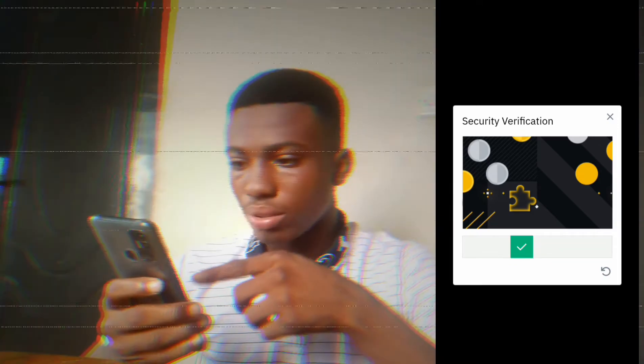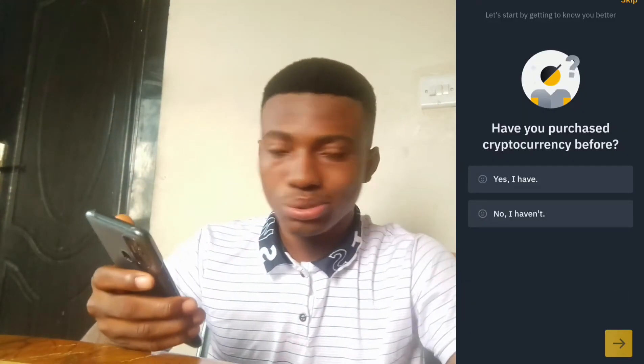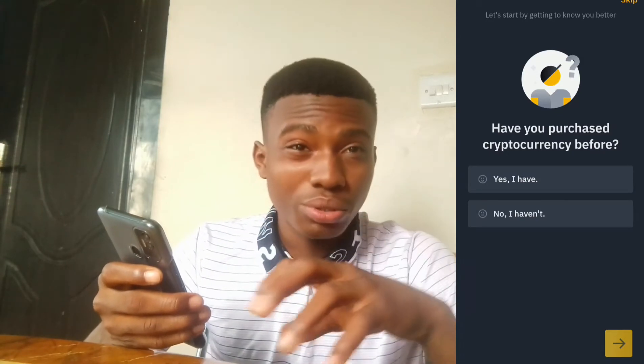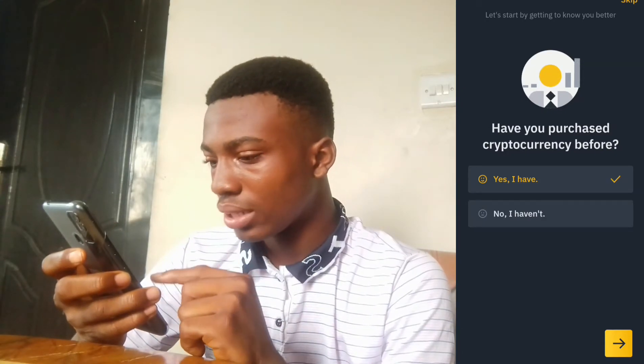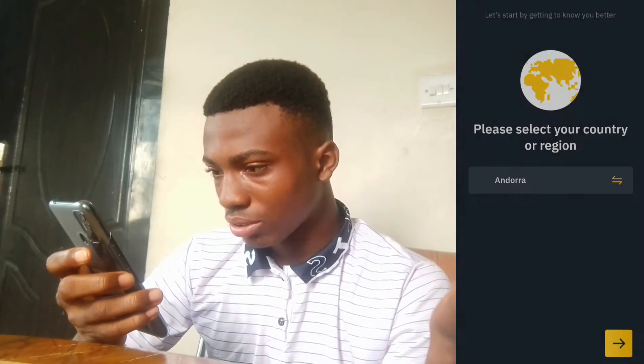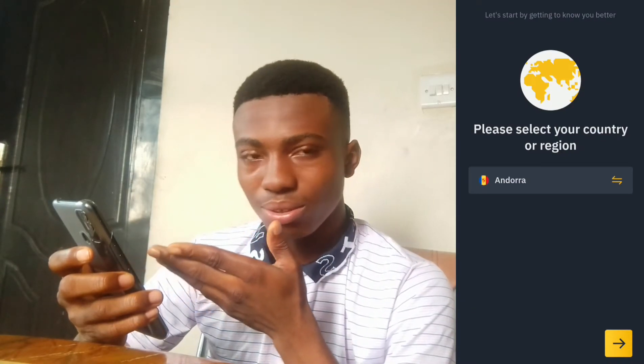My screen recorder went blank for the second time — it was trying to protect my information, but I'm only creating this account for the purpose of this video. What happened here is Binance sent a verification code to my Gmail and asked me to enter it back in the mobile app. Once you've done that, they ask if you've purchased cryptocurrency before. After that, you're asked to select your country of origin.